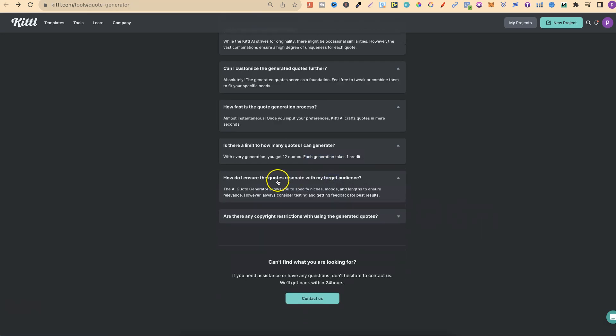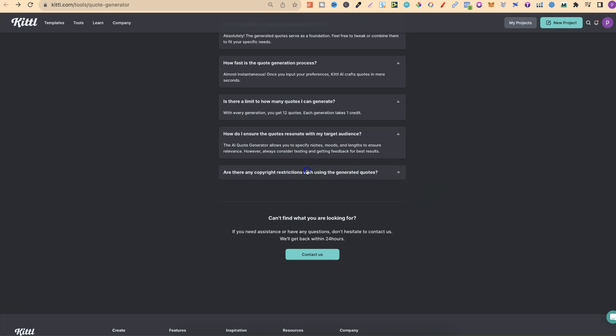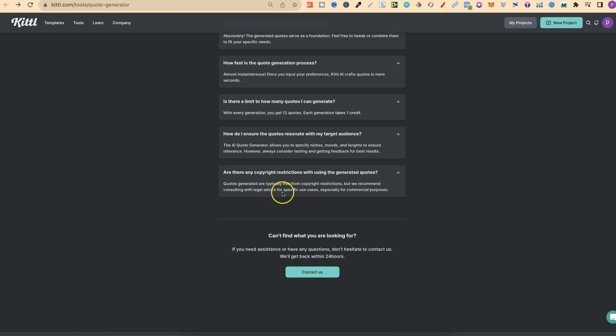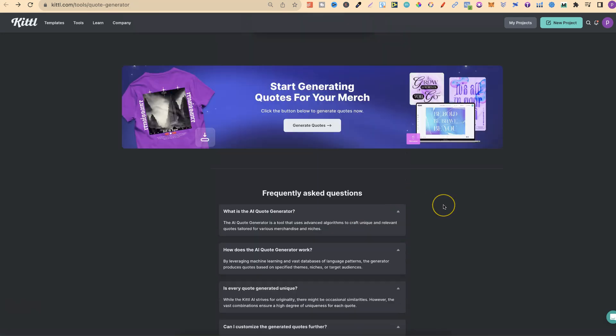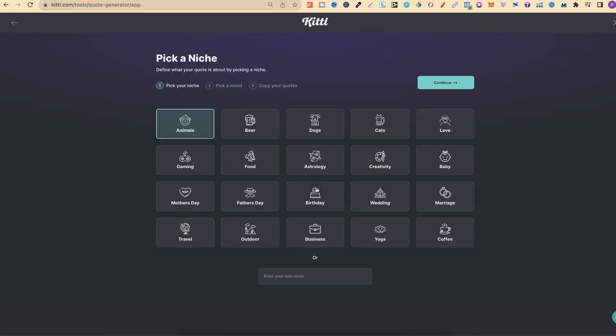How do I ensure the quotes resonate with my target audience? You need to specify the niche, the mood, and the length. Are there any copyright restrictions? Quotes generated are typically free from copyright restrictions, but we recommend consulting with legal advice for specific use cases. I'm going to show you how you can make sure that they are unique. So let's go ahead, let's click on here, and let's take a look and have a play.